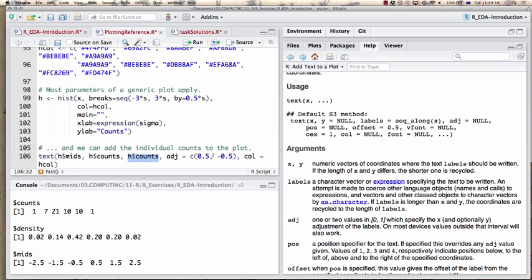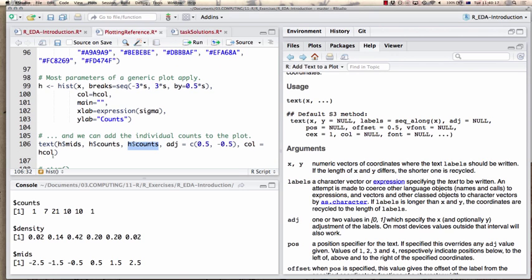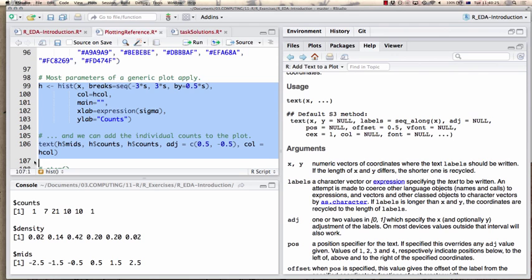The adjustment is a little bit to the right and a little bit lower — which puts the label inside the box. The color should be according to the histogram colors. Let's see what that looks like.